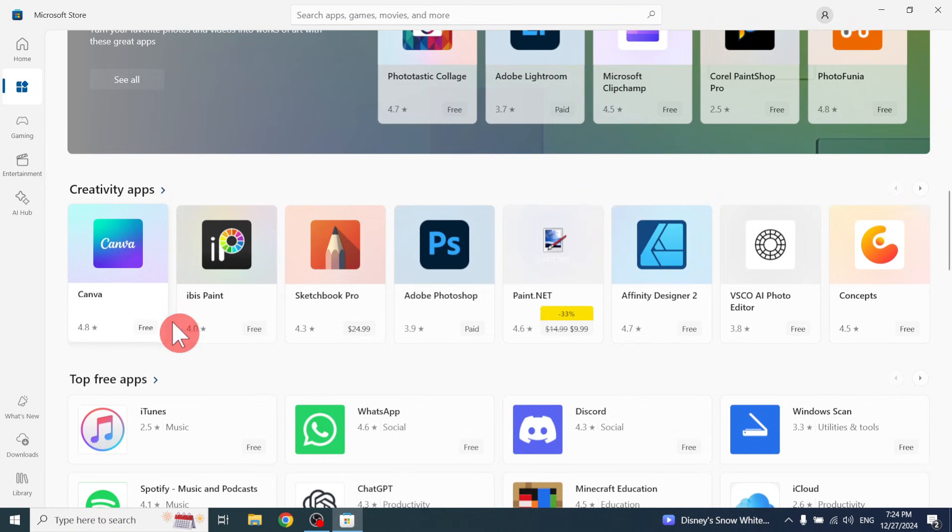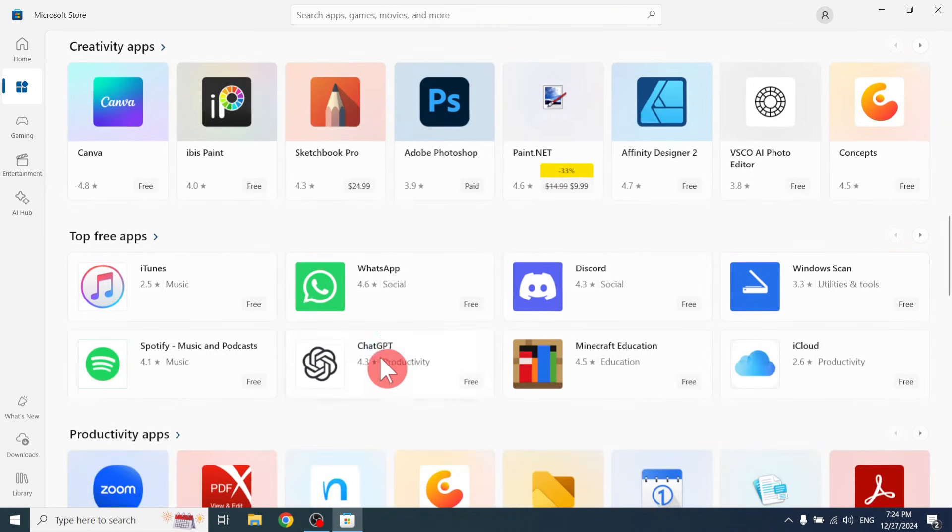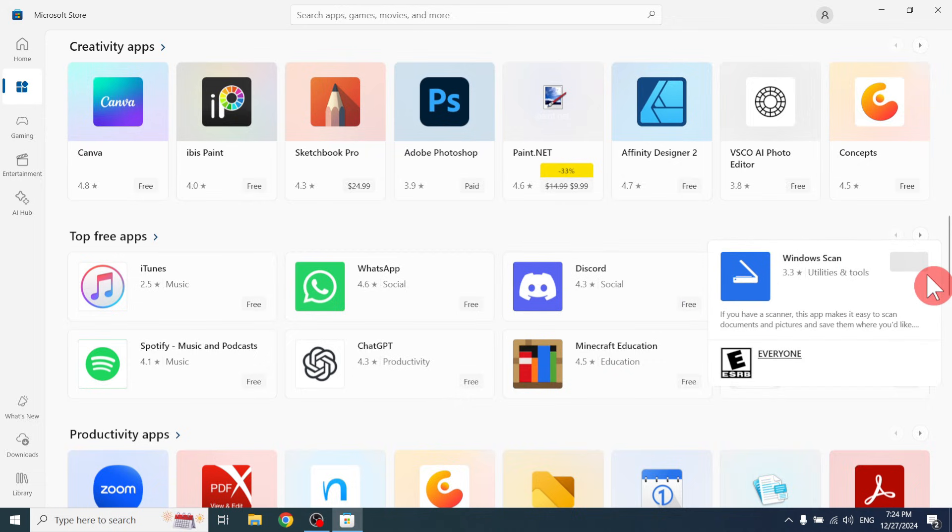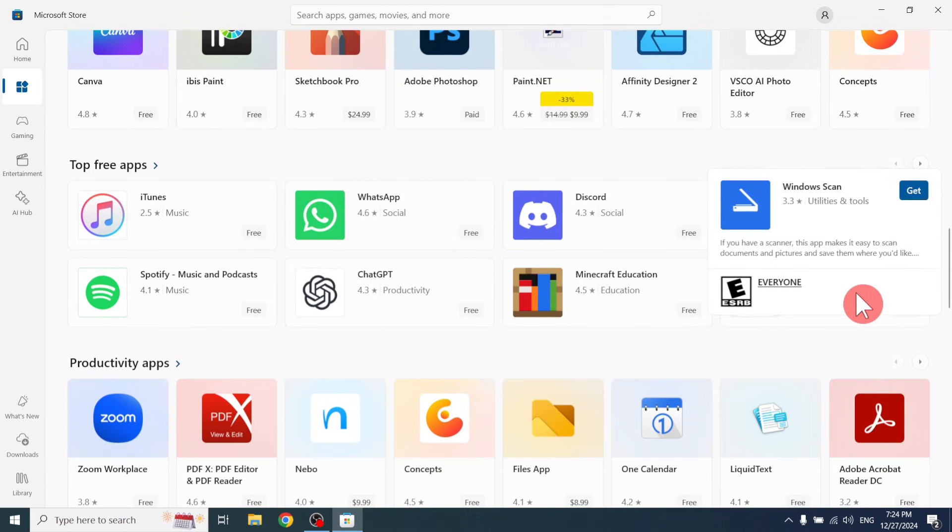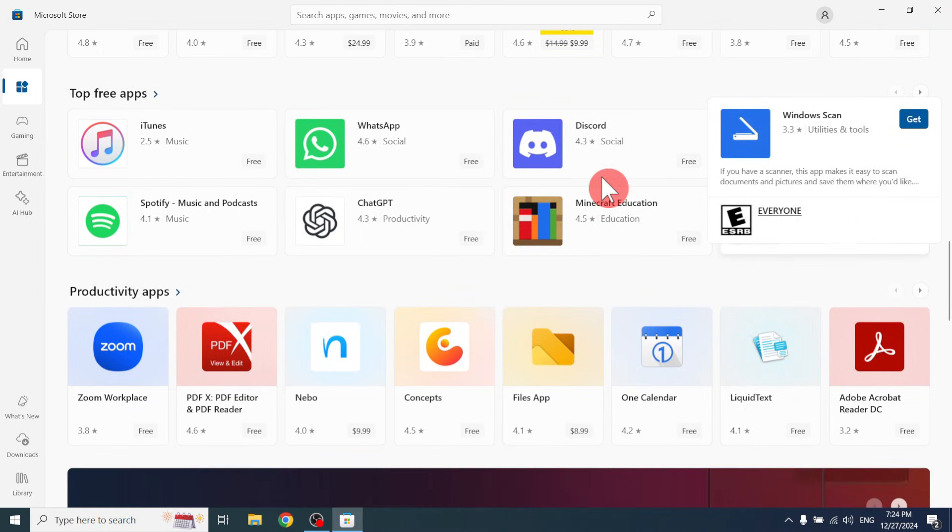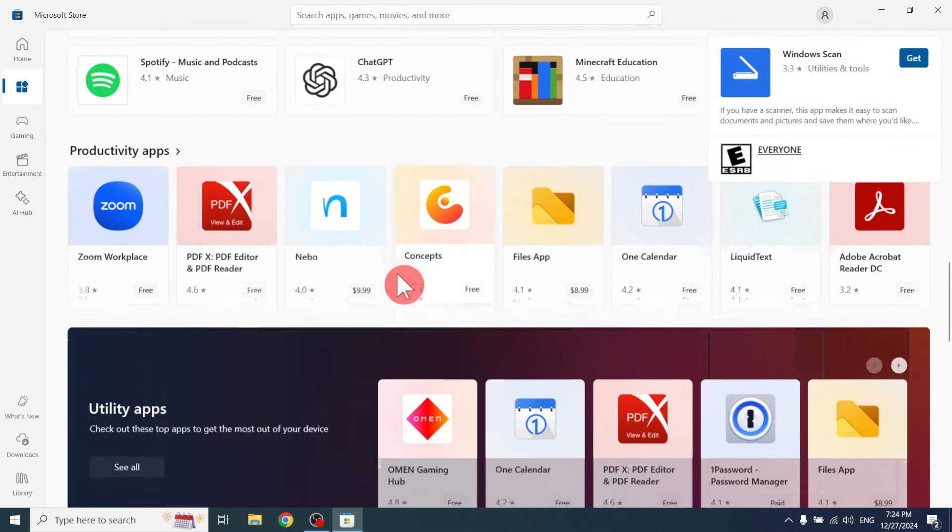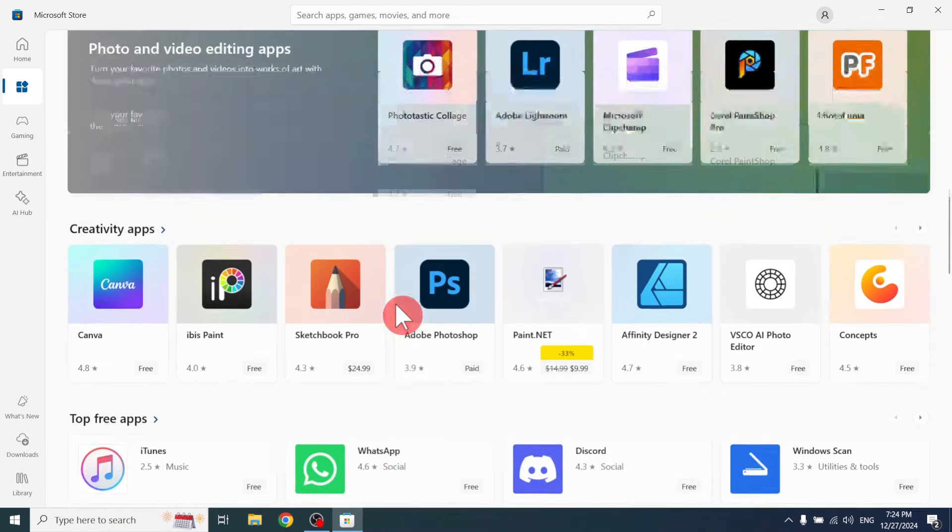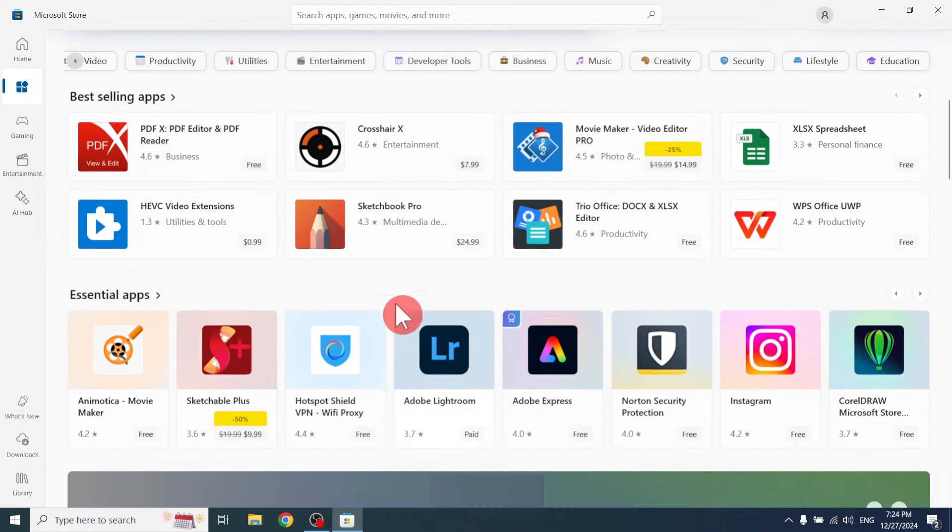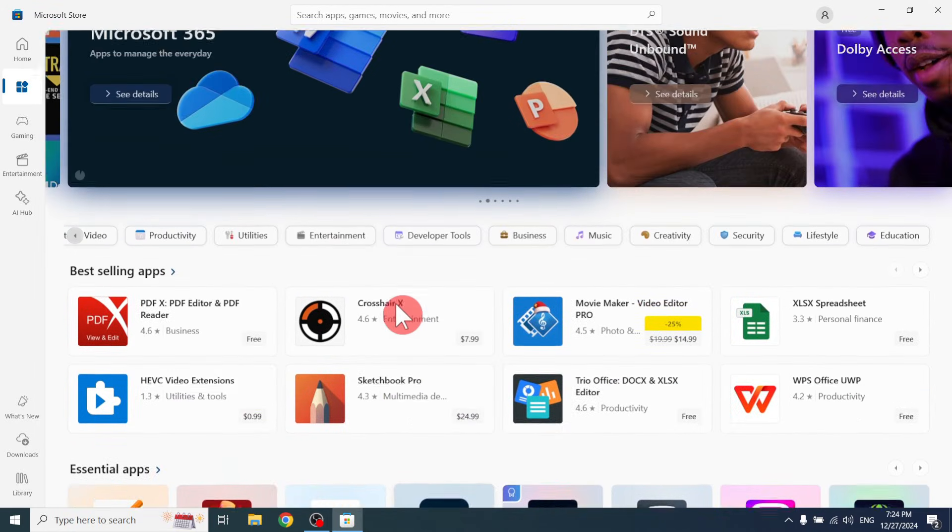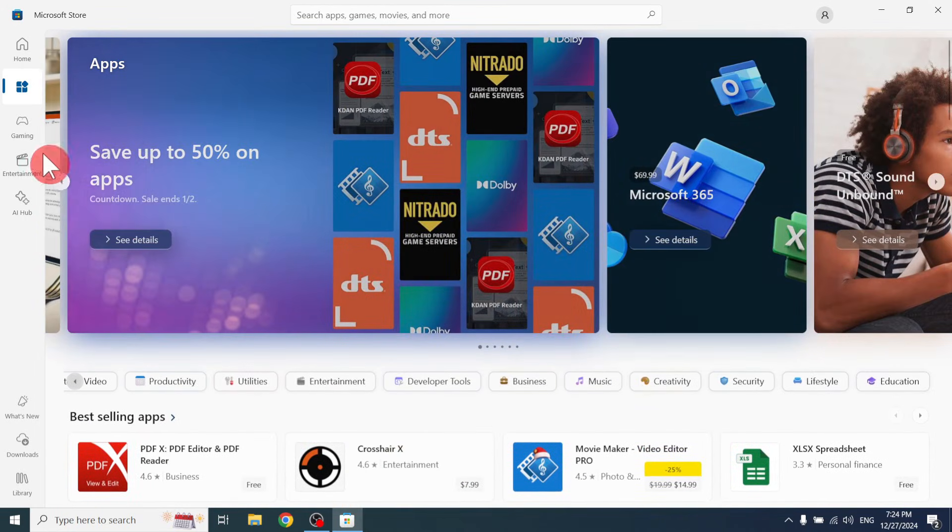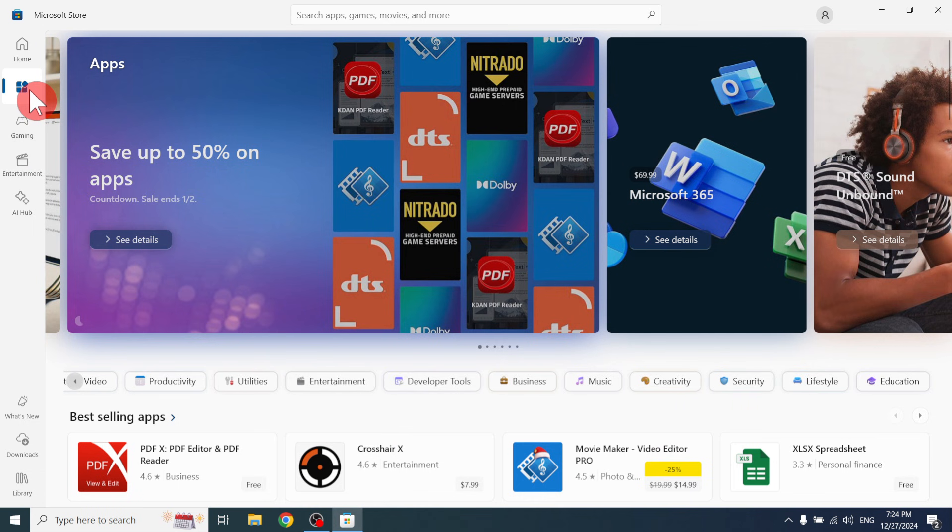You can find Canvas. Like this you can find WhatsApp and download it. You can download Windows scan as well. I think guys, this is one of the very easy ways. You can find all the applications in one site, in one box, in one system.